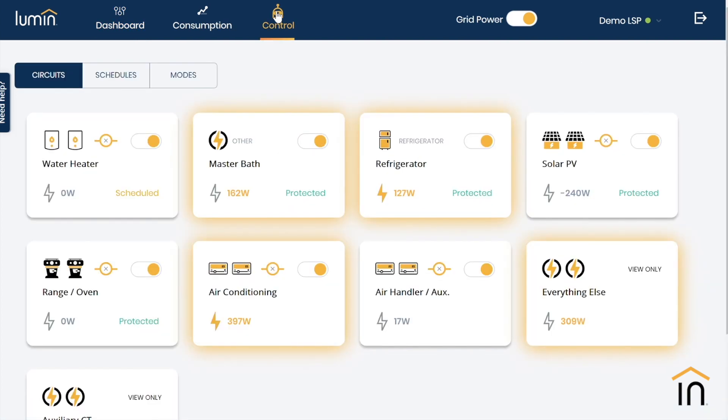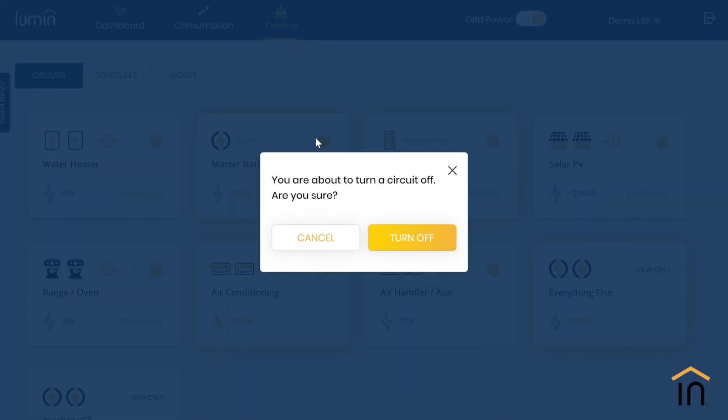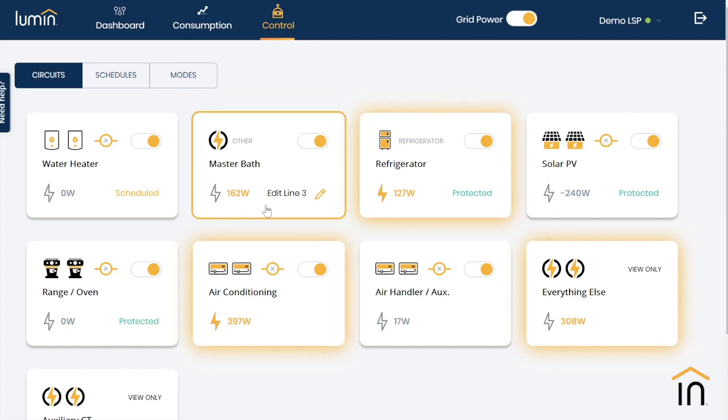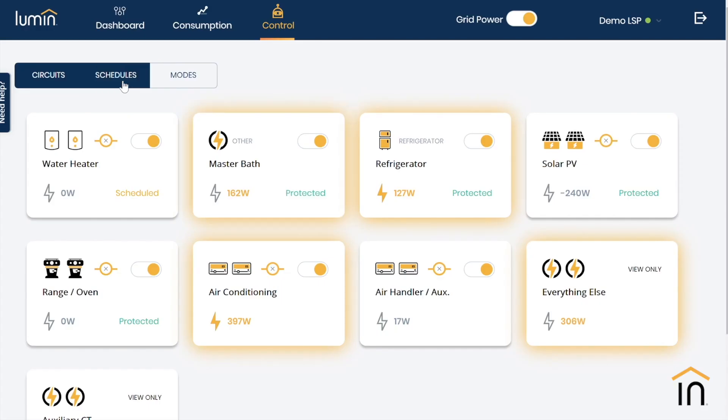At the most basic level, we allow homeowners to remotely control circuits, turning them on and off as needed with a simple click of a button or swipe left.